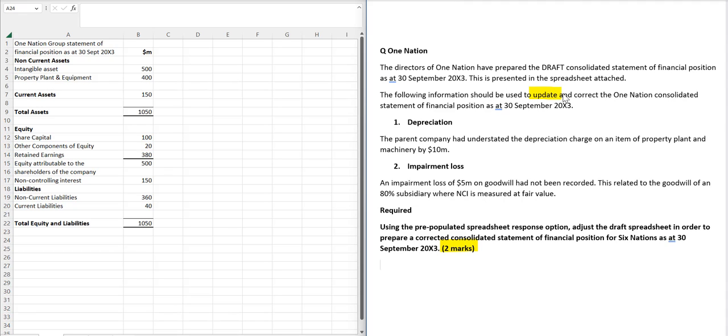Now the first thing we're given is a story about depreciation. The parent company has understated the depreciation by 10.